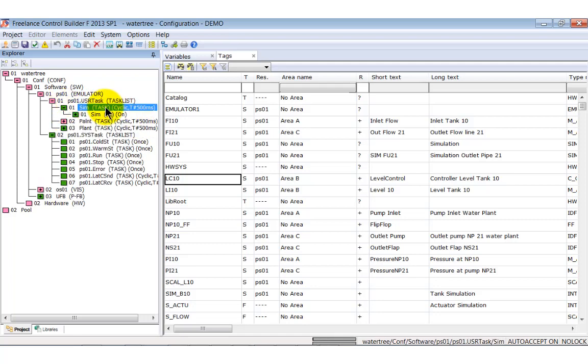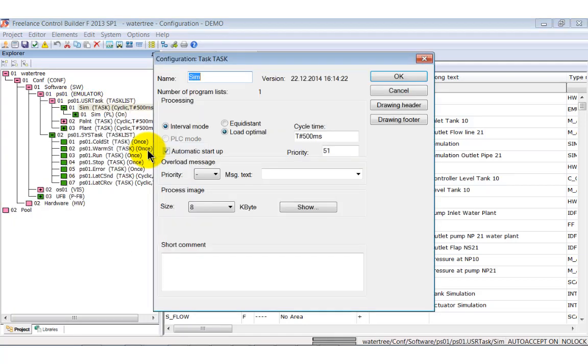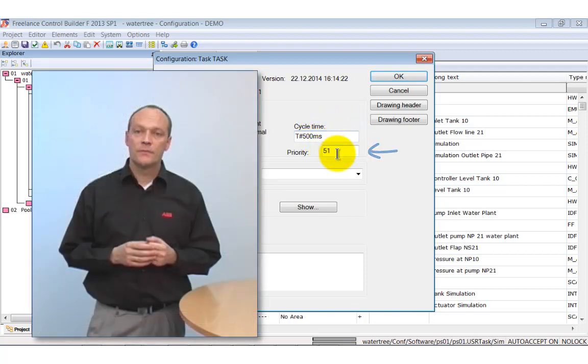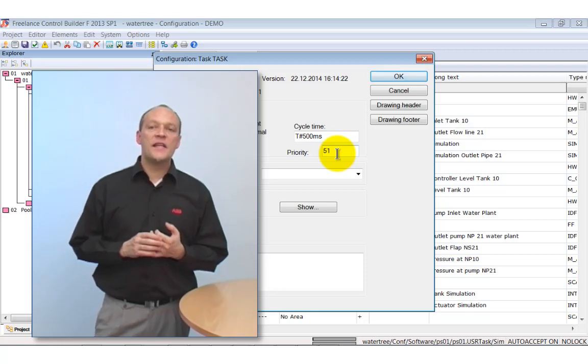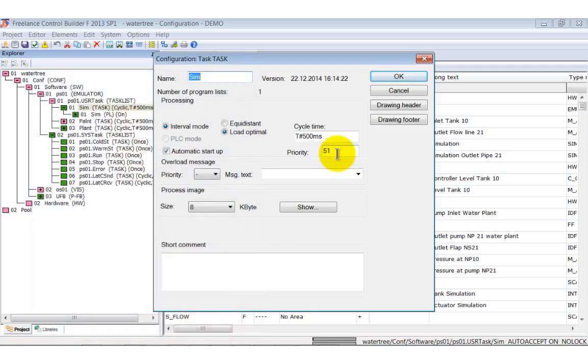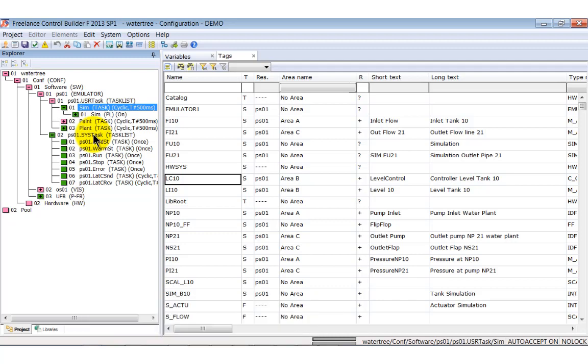Each task has its own priority, which is given by a number between 50 and 99. The default task has 50, which means it can be interrupted by any other task. All other cyclic tasks have priorities between 51 and 99. You define these parameters in the configuration window of a task.